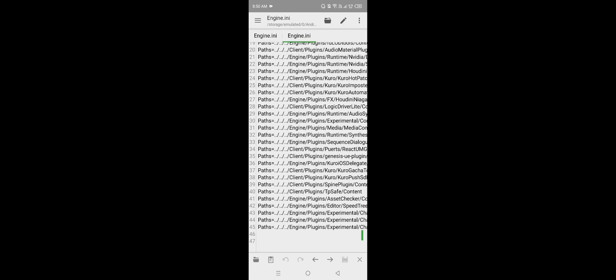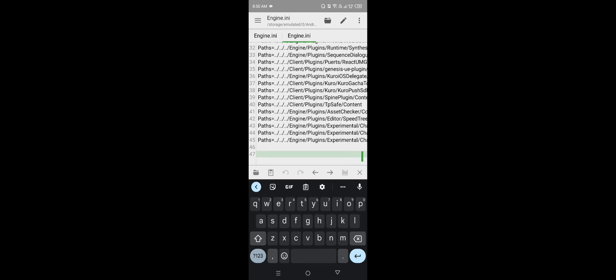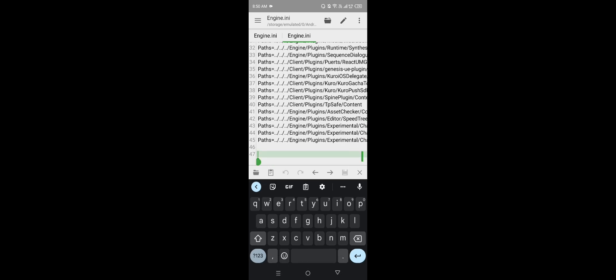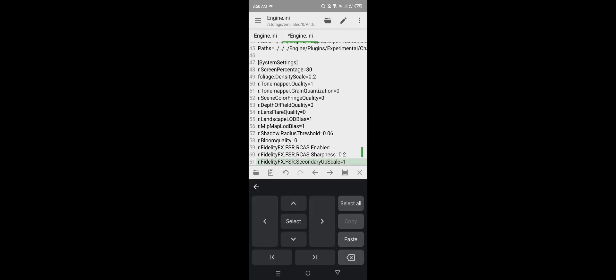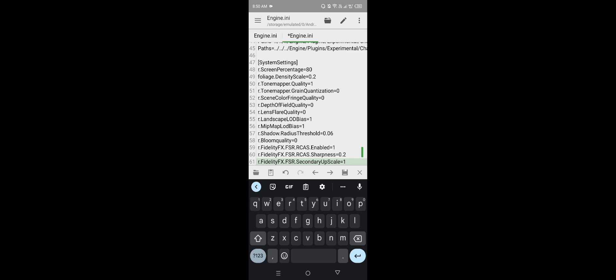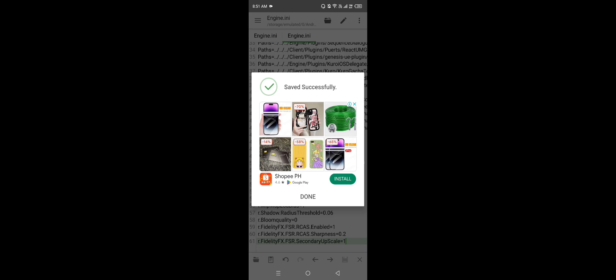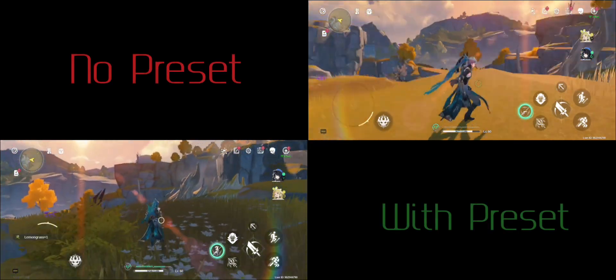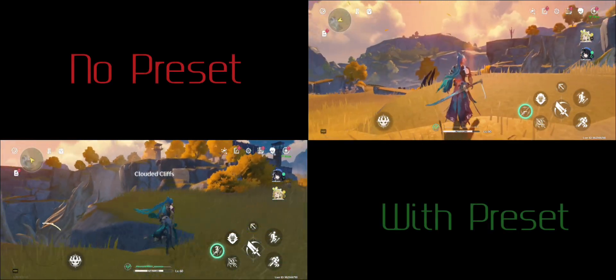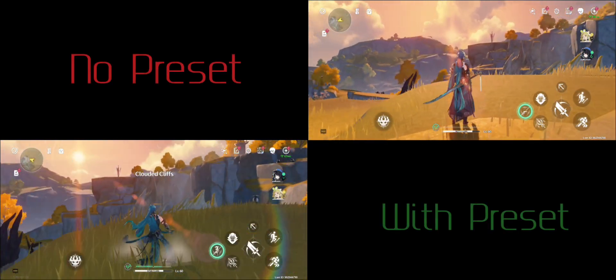You will need to go down and paste the presets you copied. And don't forget to save it before leaving. Here's a side-by-side comparison between a non-edited engine file and an edited version.